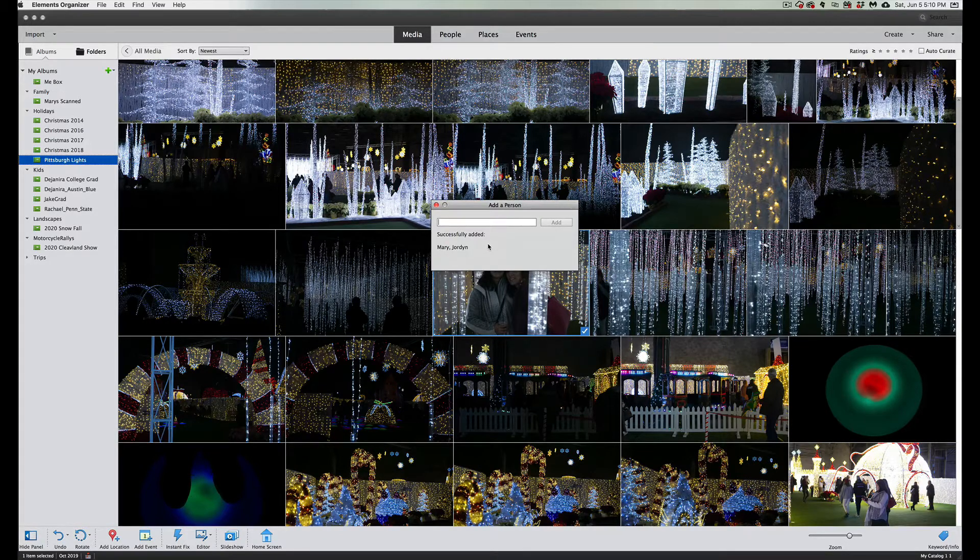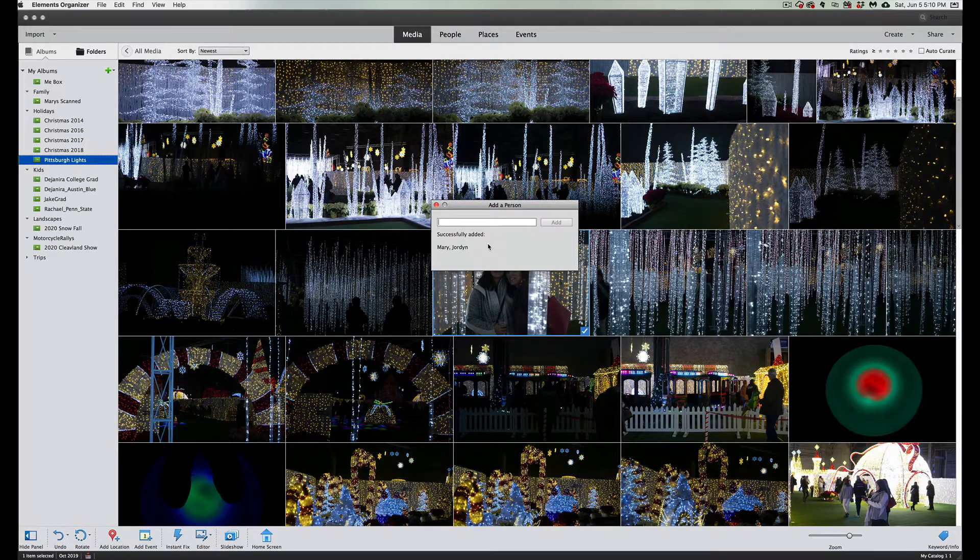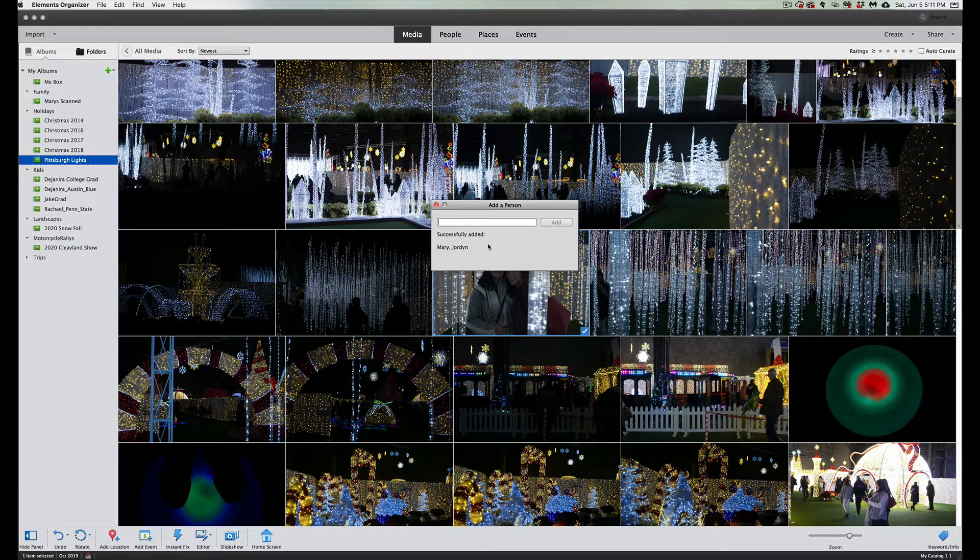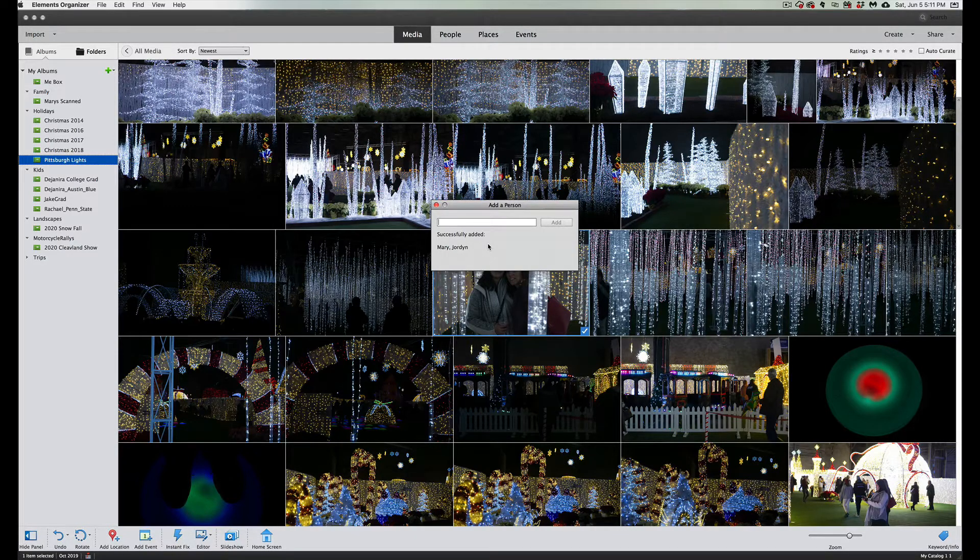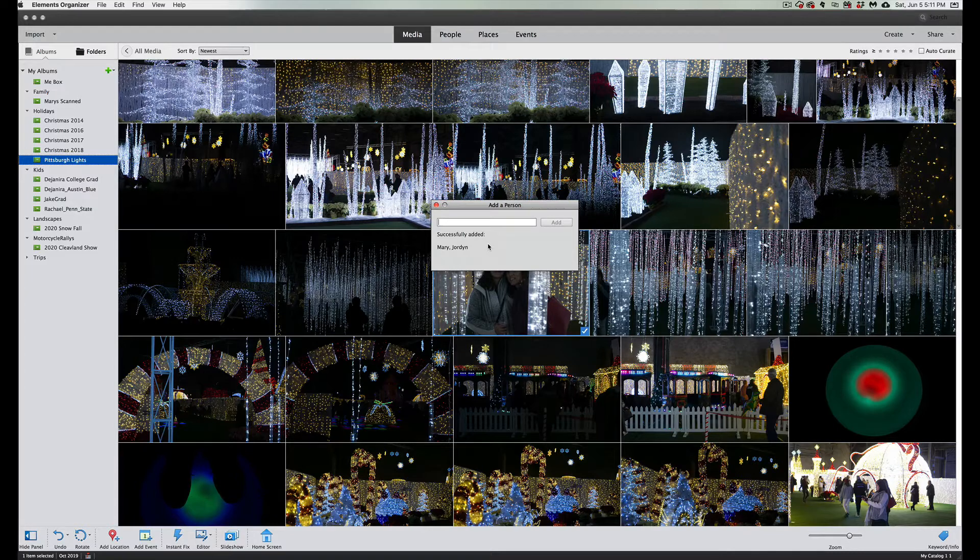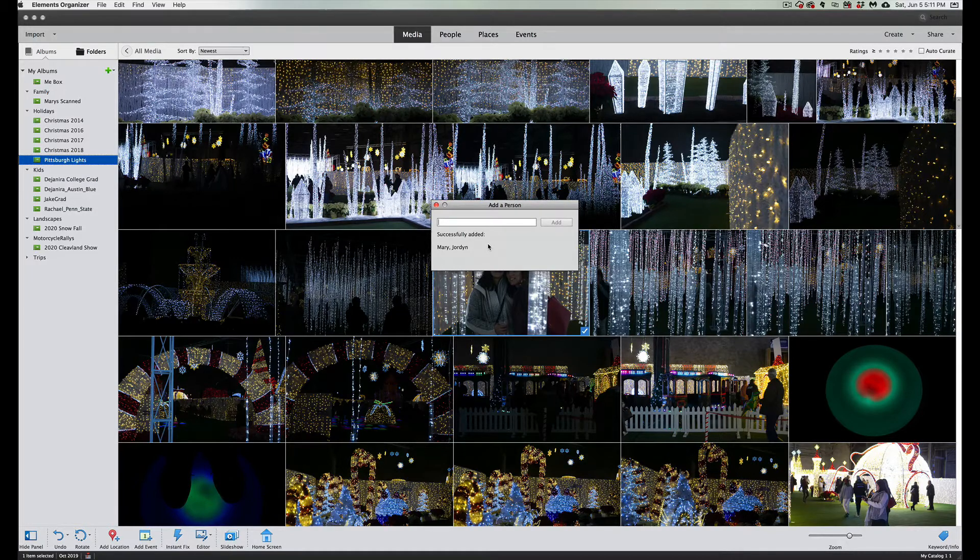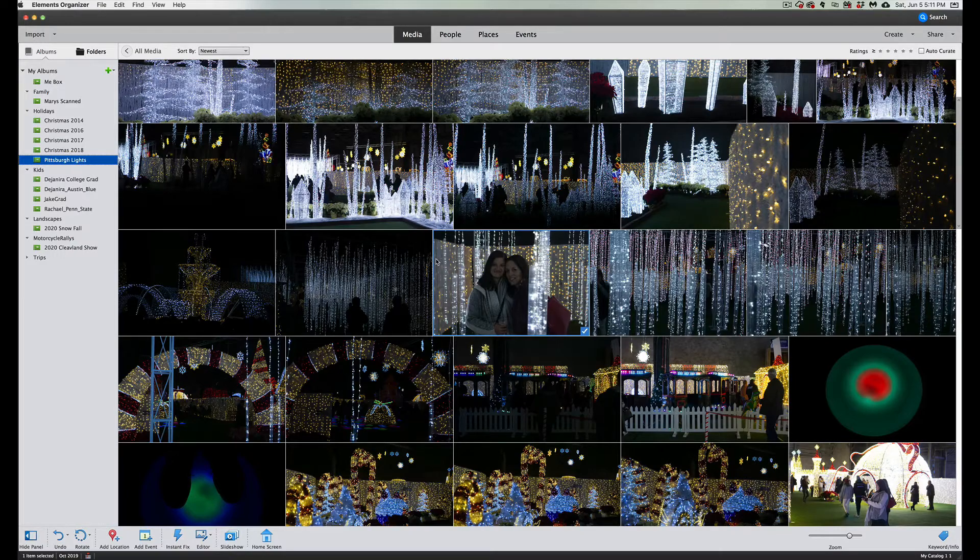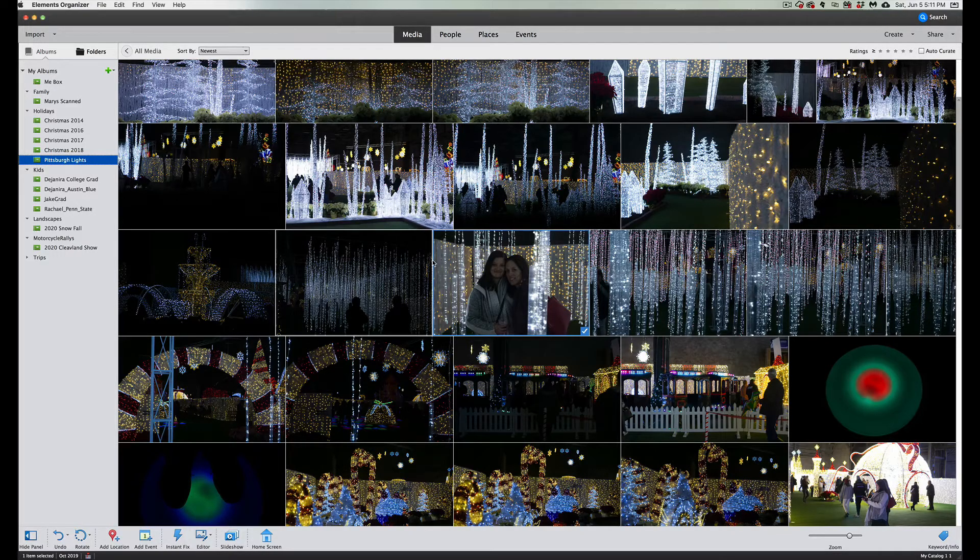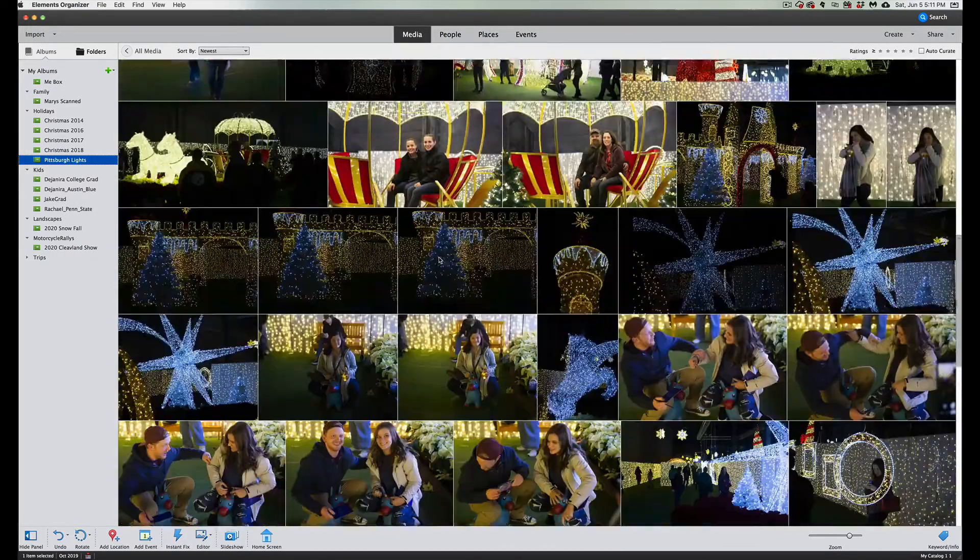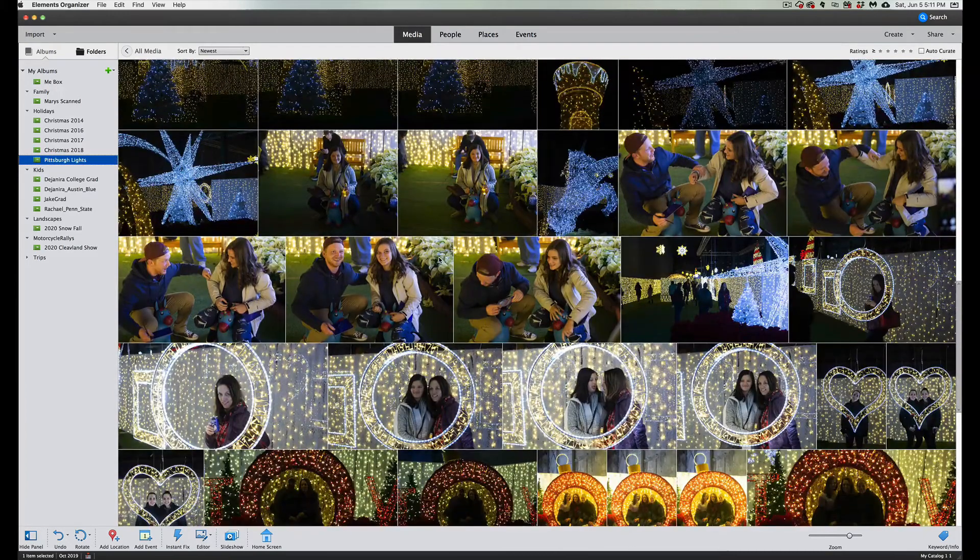Now those two people are tagged and Photoshop Elements is now using its back-end AI, artificial intelligence, and starting to do facial recognition on all your pictures. Is that a little creepy? Yes. Is it very useful? Also very much yes.